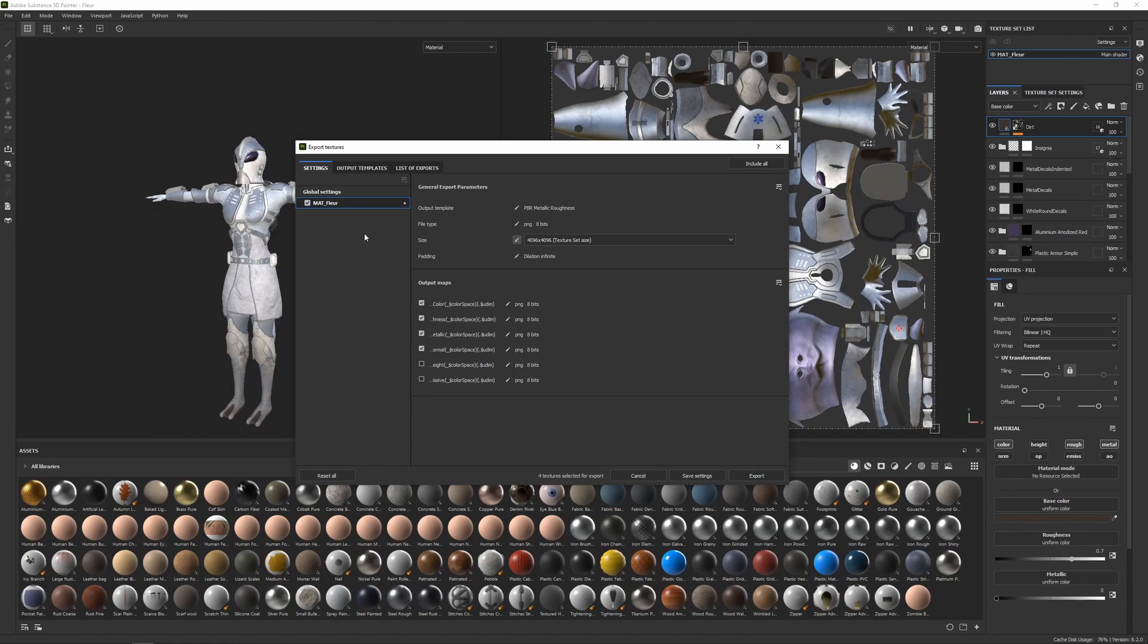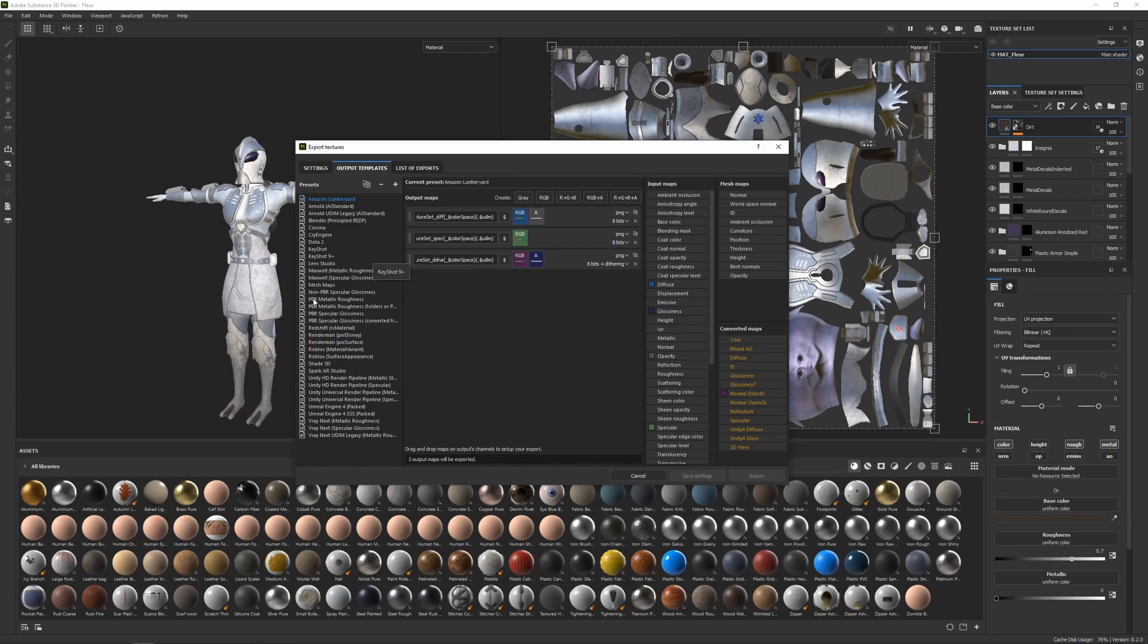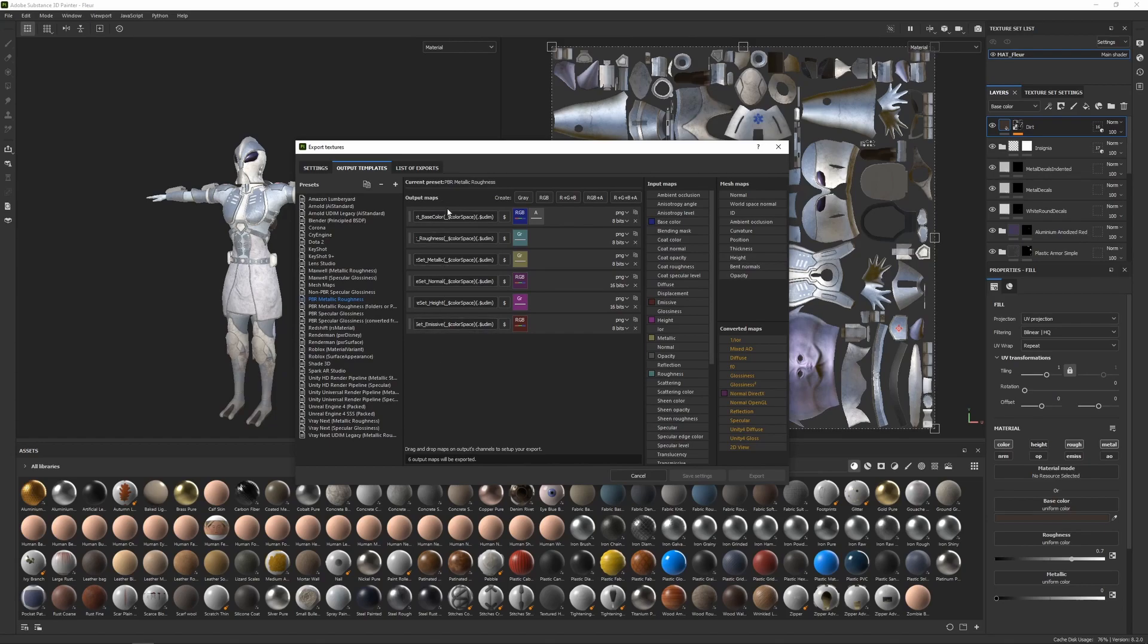From here I could just click on export to export my textures. But I will make note of the output templates tab here, and these are all the templates which we could have selected in the last screen. And here you can actually edit them or take a look to see what they're actually creating. So the one we're using is the PBR metallic roughness, and you can see all of the output maps in here.